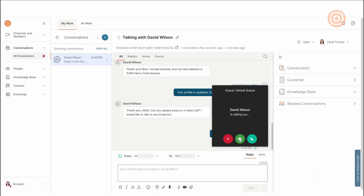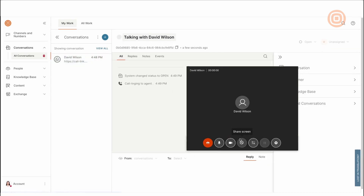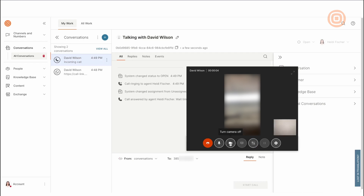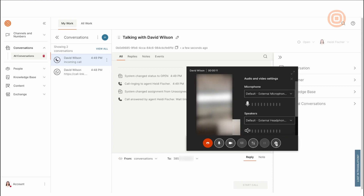Agents can choose from various options during the call, such as mute, turn the camera on or off, sharing the screen, transfer, hold, or they can even change the mic, speakers, or camera settings.